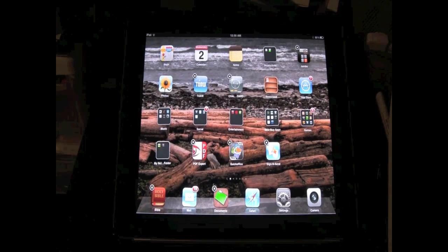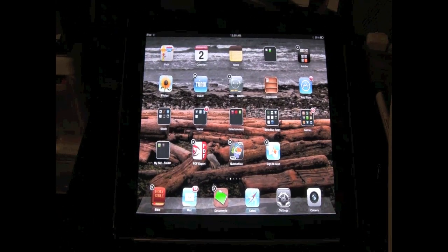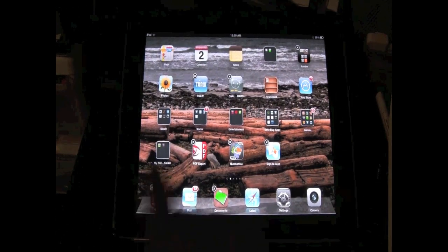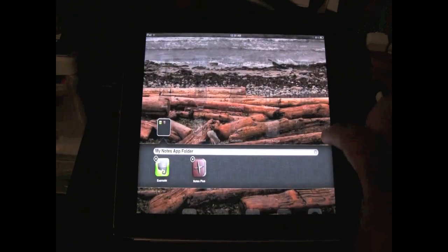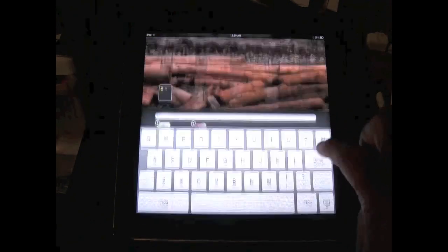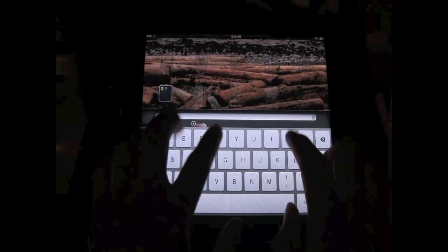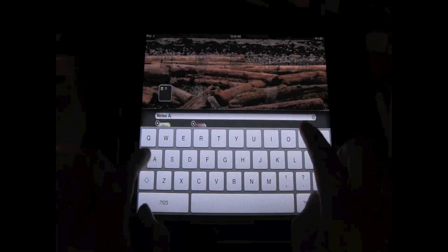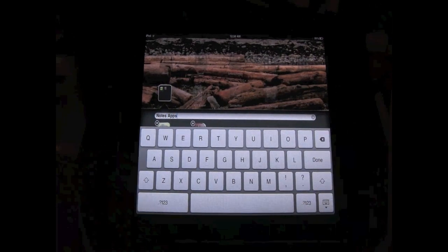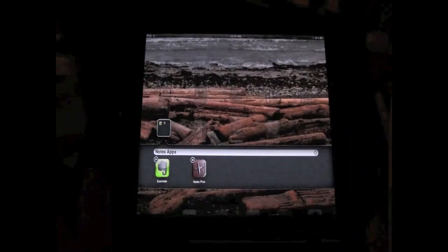Now you may not want to name your folder something too long because now it doesn't fully show up. So I want to go back and I'm gonna change it and I'm just gonna name it notes apps. Bam, hit done and there it is. I have a notes apps folder.